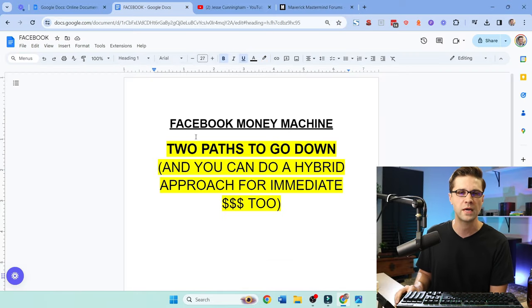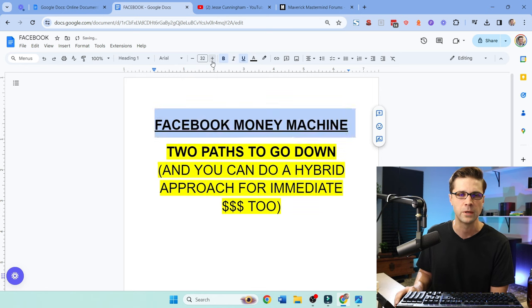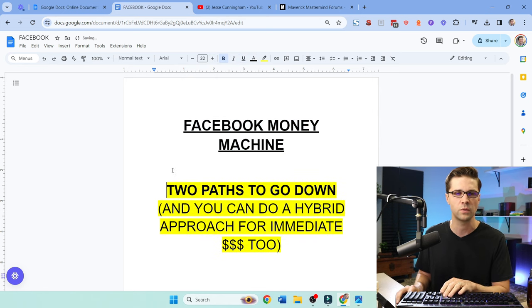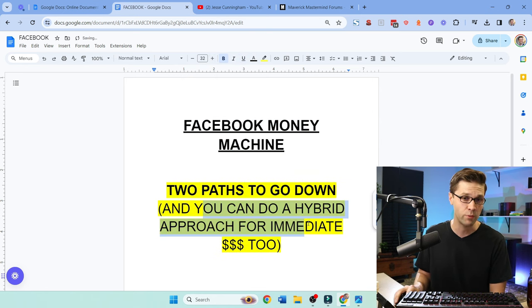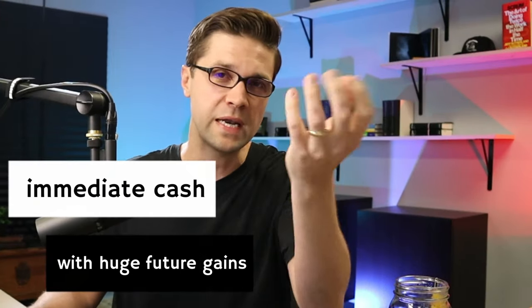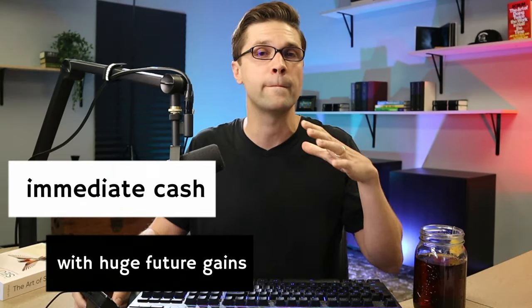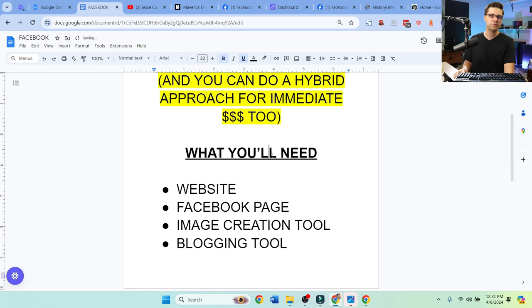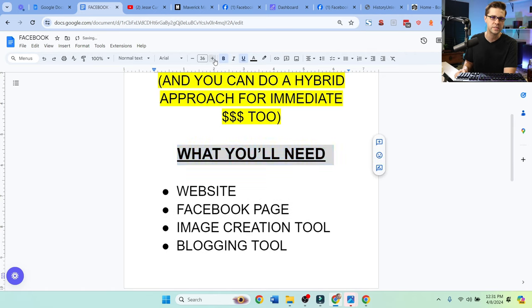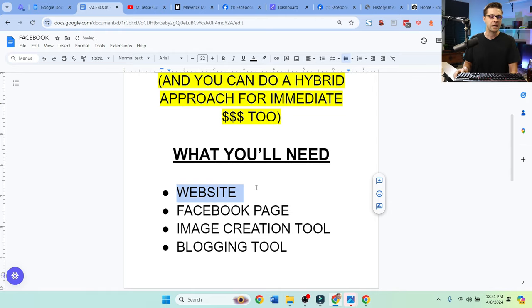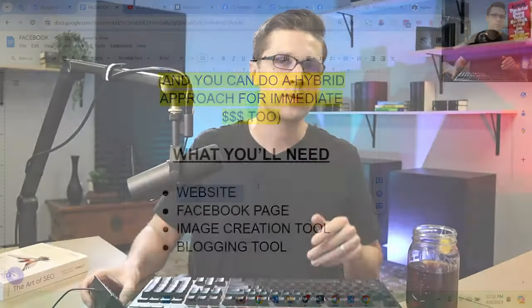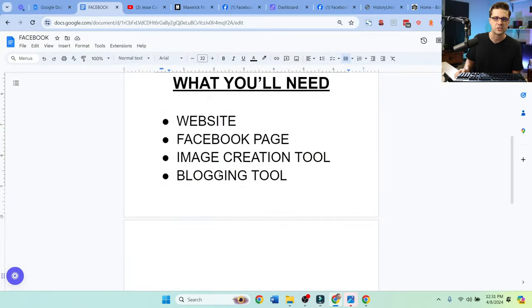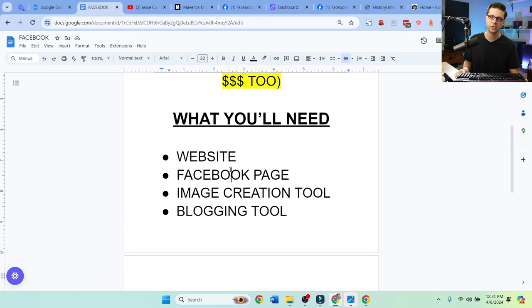What we're going to talk about right now is the Facebook money machine. There's two paths you can go down. You can do a hybrid approach to make immediate money too. And that's what I usually do. I want to make money right now to recoup my expenses, and then I want bigger upside in the future. So let's have some fun and actually do this strategy. What are we going to need? We're going to need a website. Keep in mind, a lot of people don't even use a website. It's just my way of doing it to recoup expenses quicker, a Facebook page, image creation tool, and a blogging tool.